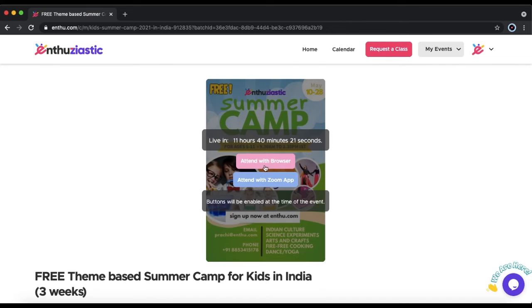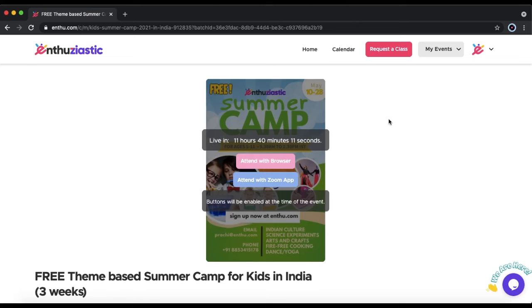If you don't have Zoom, click Attend with Browser, and it will open up the Summer Camp on the page you're currently on.